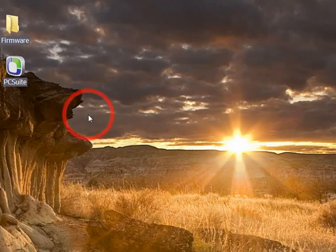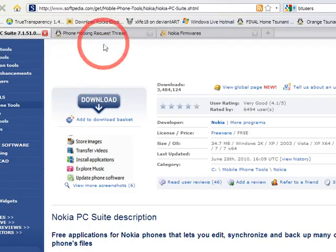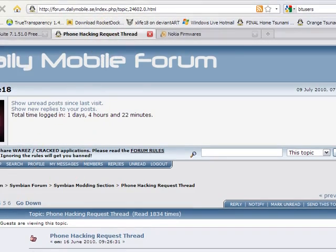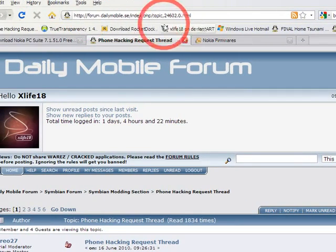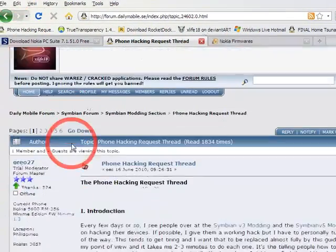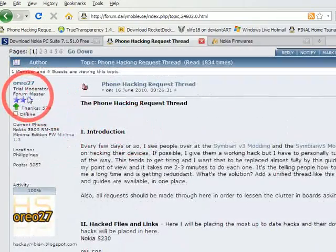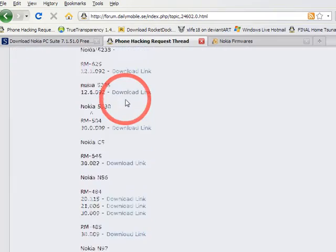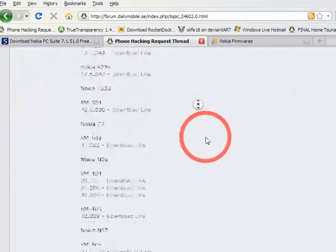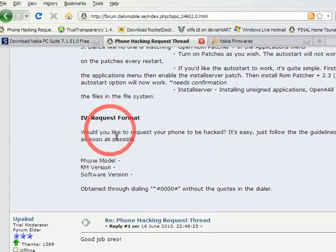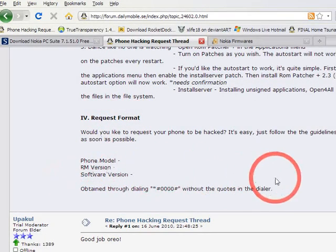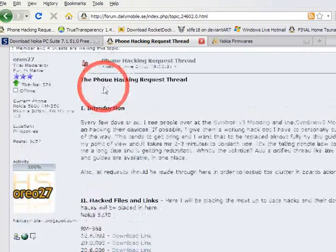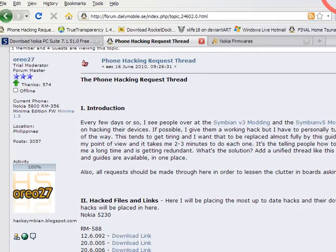After that, you need to make a request on this thread. Go to Daily Mobile forum at this address, then ask Oreo27 to create a hacked UDA file for you, which is required to hack your phone and flash it successfully. This is the request format. Reply to this thread accordingly and hopefully you'll get your firmware within one day.